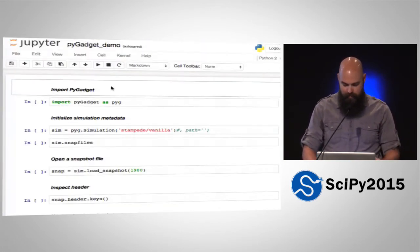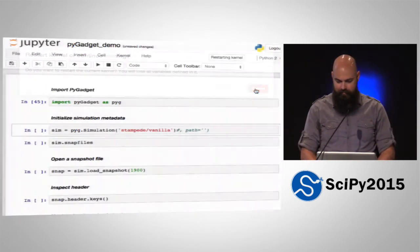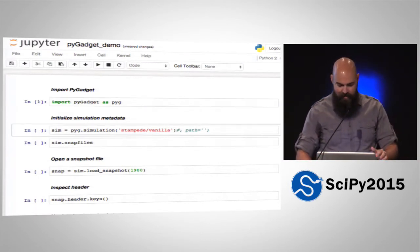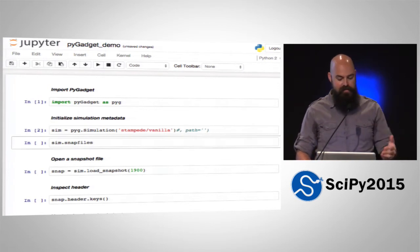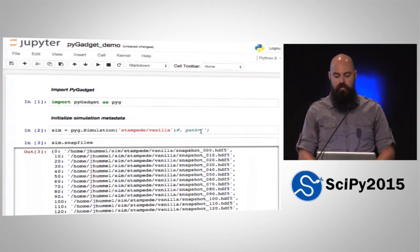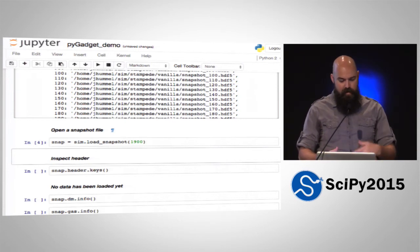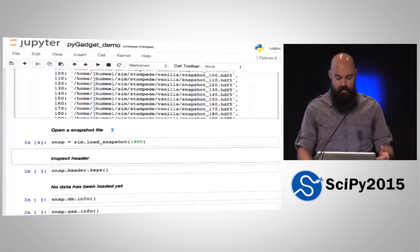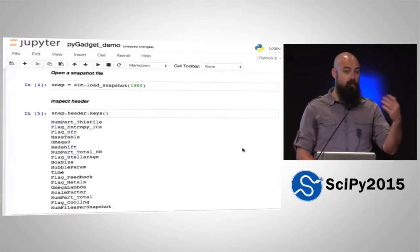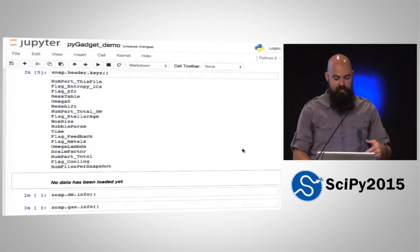We can import PyGadget. First, initialize the simulation metadata — one of the things that does is give you a list of all the snapshot files in whatever location on the computer you told it to look. Then open a snapshot file — all that's doing is opening and reading in the header; there's no data loaded yet. We can inspect things in the header such as the number of particles in the file, cosmological parameters, redshift, et cetera.